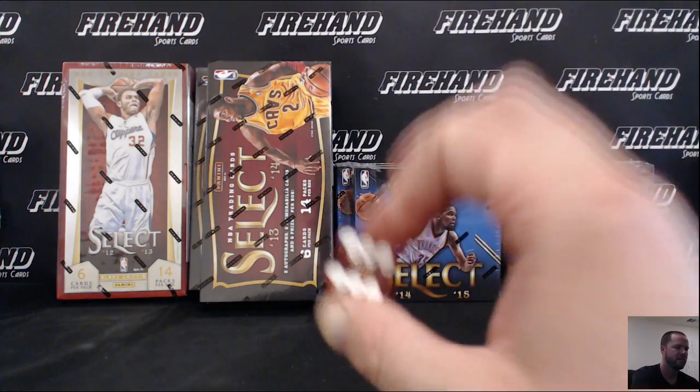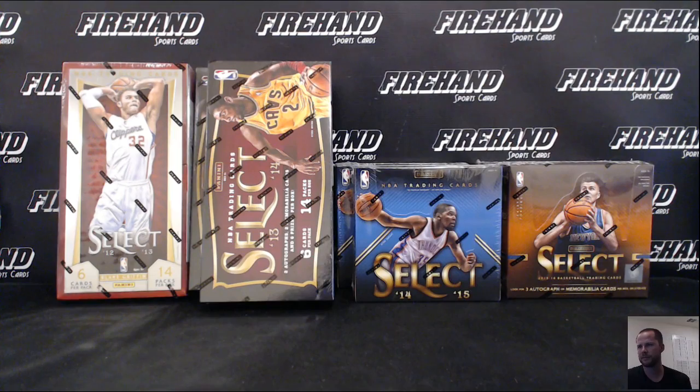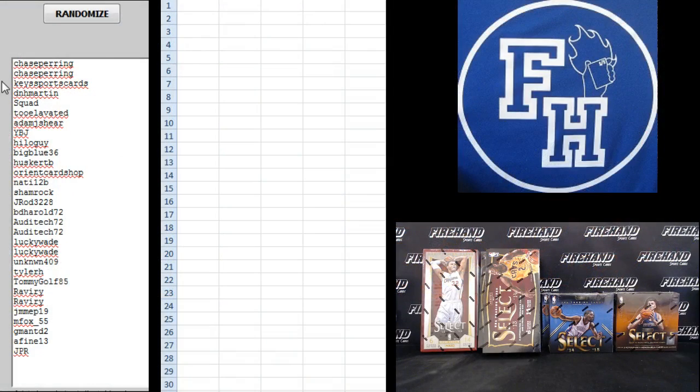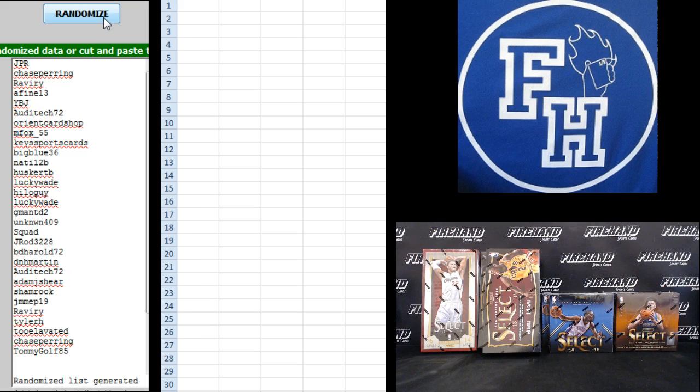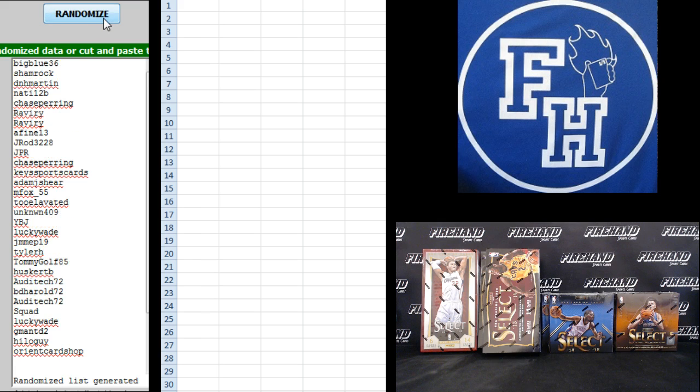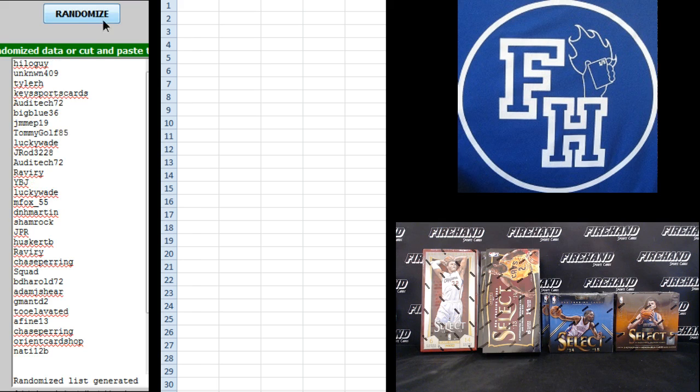Hit the randomizer 6 times. Chase paring on the top, JPR on the bottom. 1, 2, 3, 4, 5, and 6.